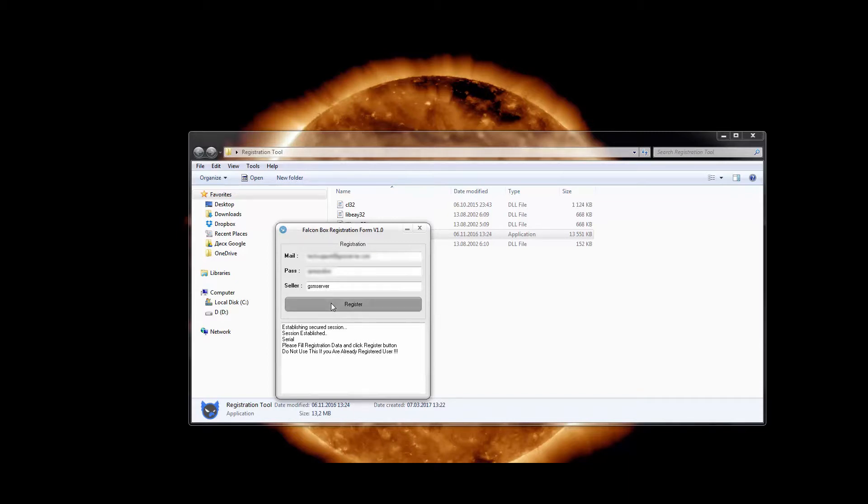Press register and wait for a reply from our server. As you can see, registration process was successful.